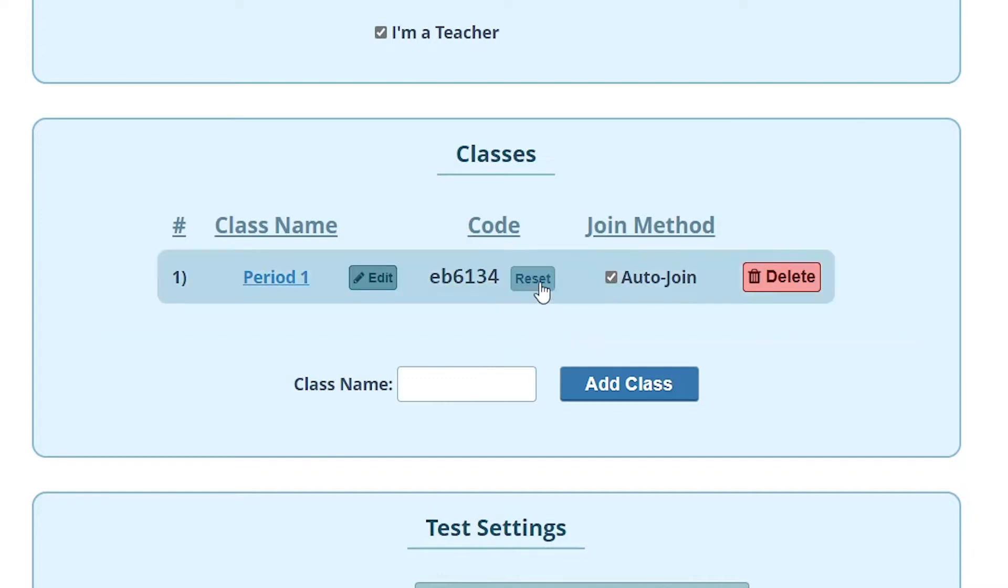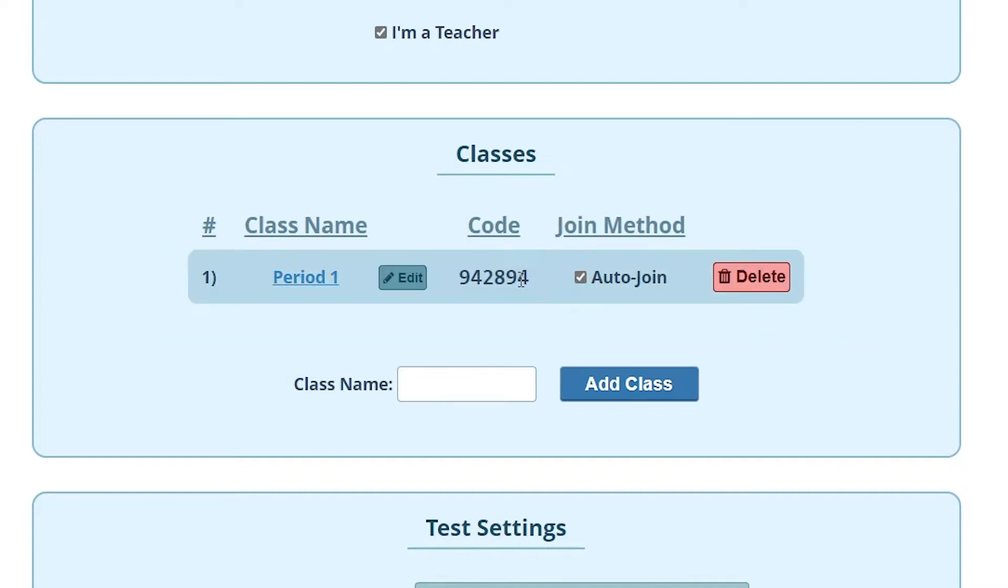If you want to generate a new code hit the reset button and now you have a new code that will work and the old code will not work.